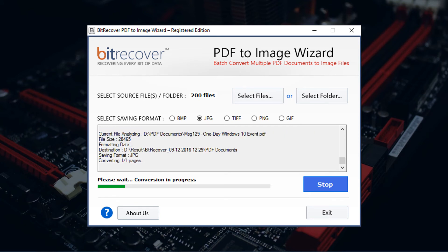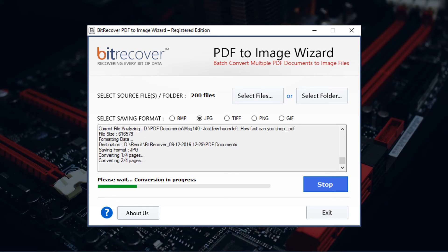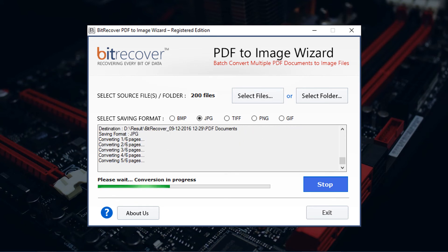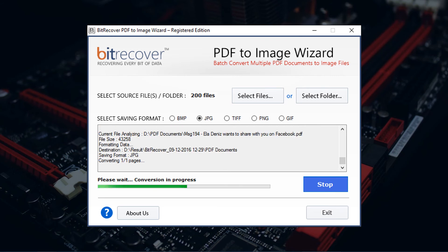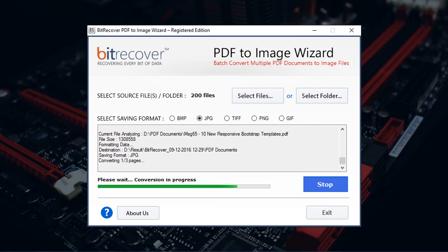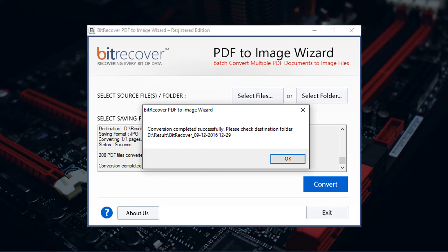This utility provides a section for preview conversion progress and current file conversion details. After successful completion of the process, tool pops up a message. Conversion completed successfully and preview output file path.